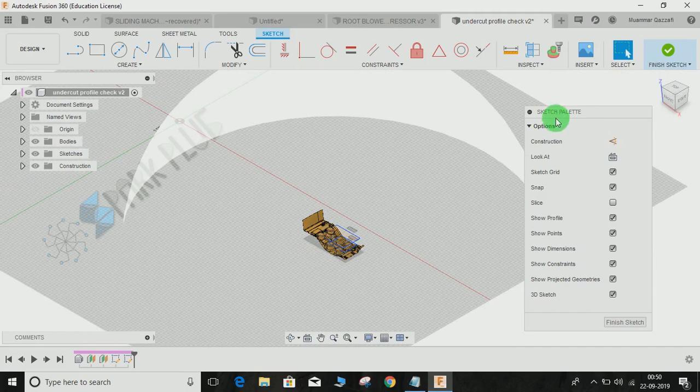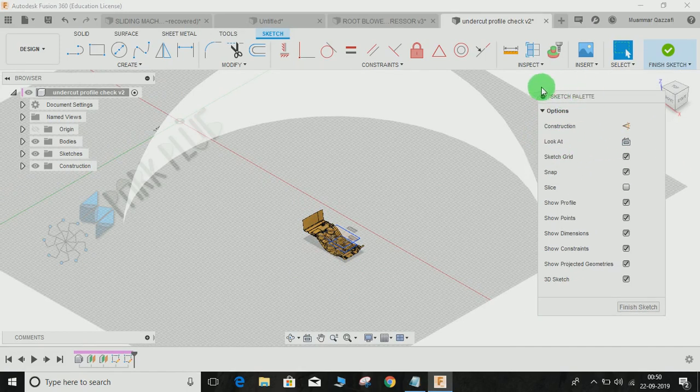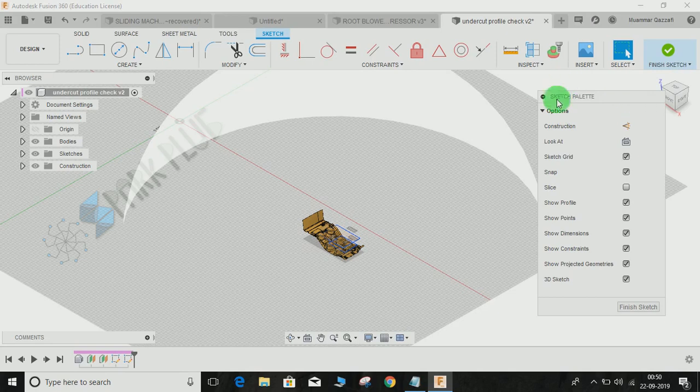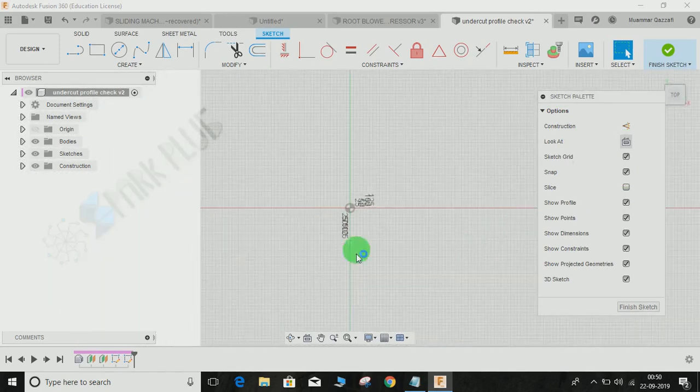What you have to do is you will find another Look At option in the palette which opens once you enter the sketch workspace. You just click on Look At and it will automatically make your view normal to the sketch you are working at.